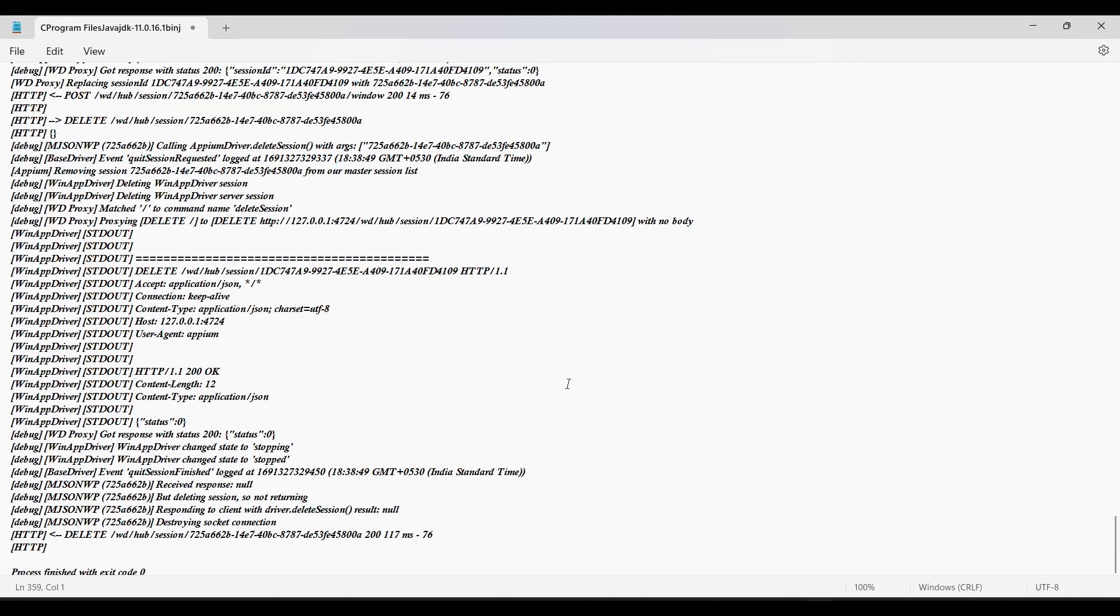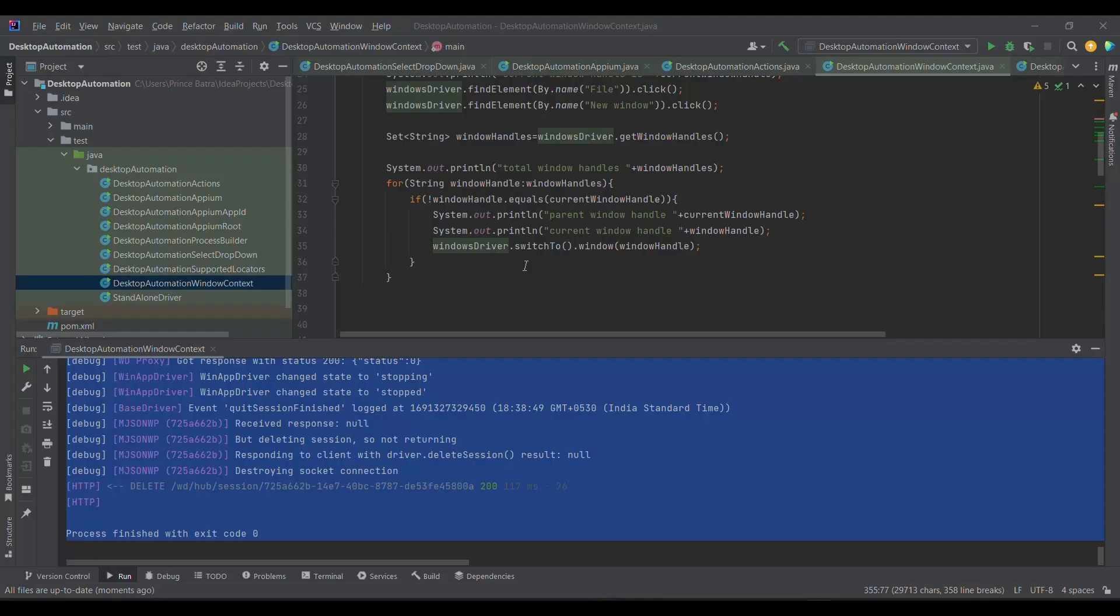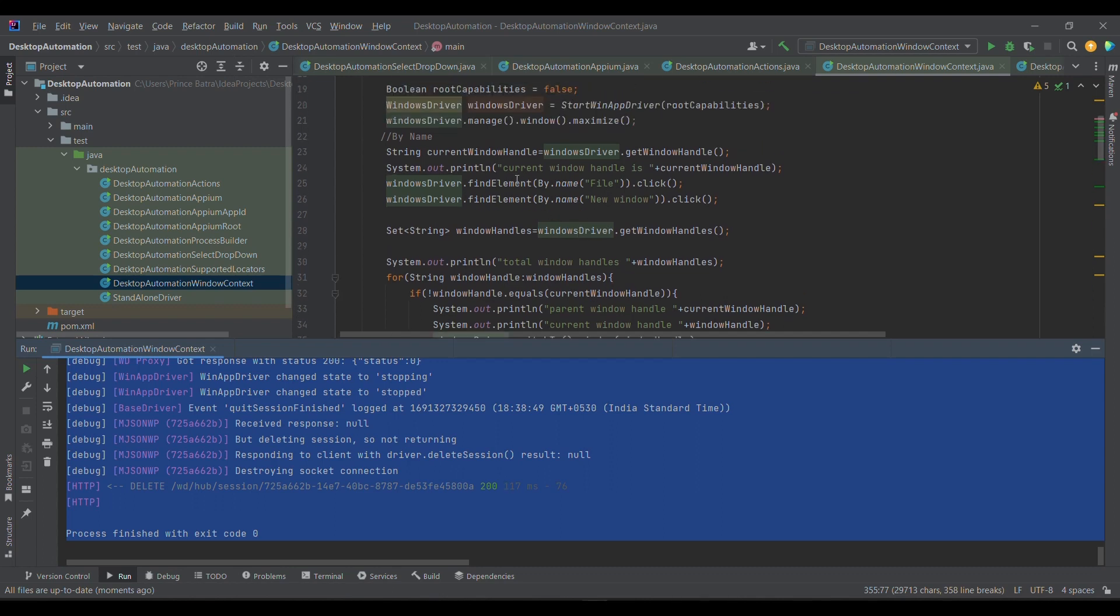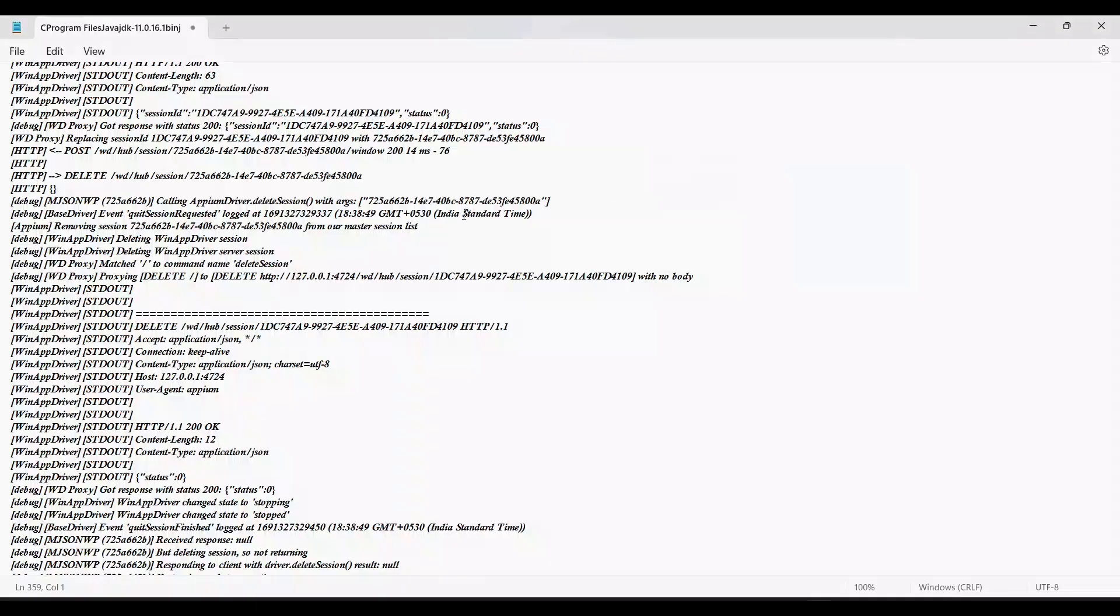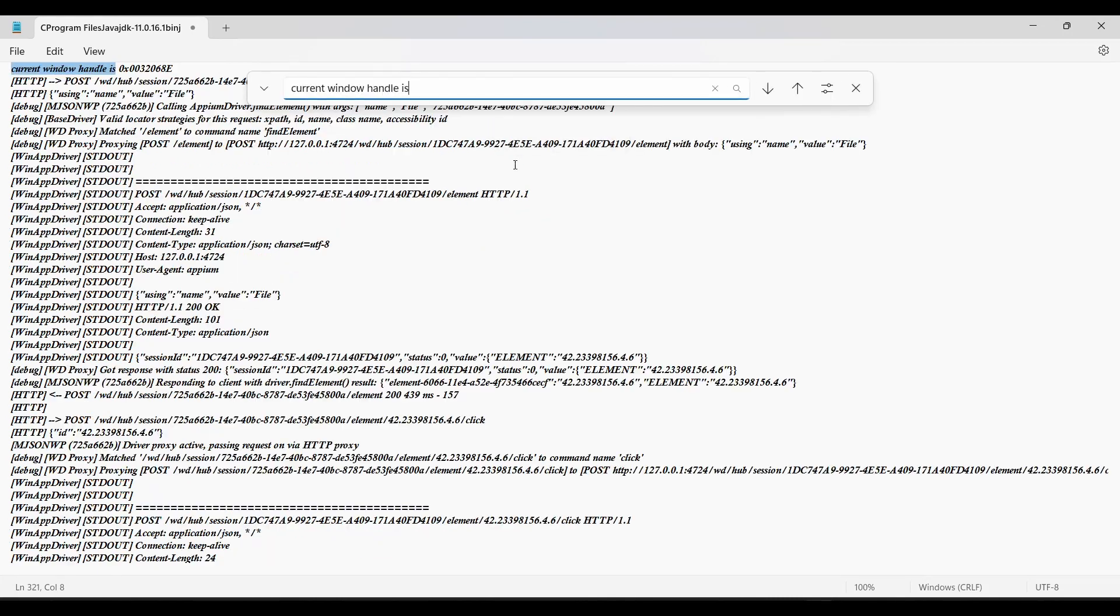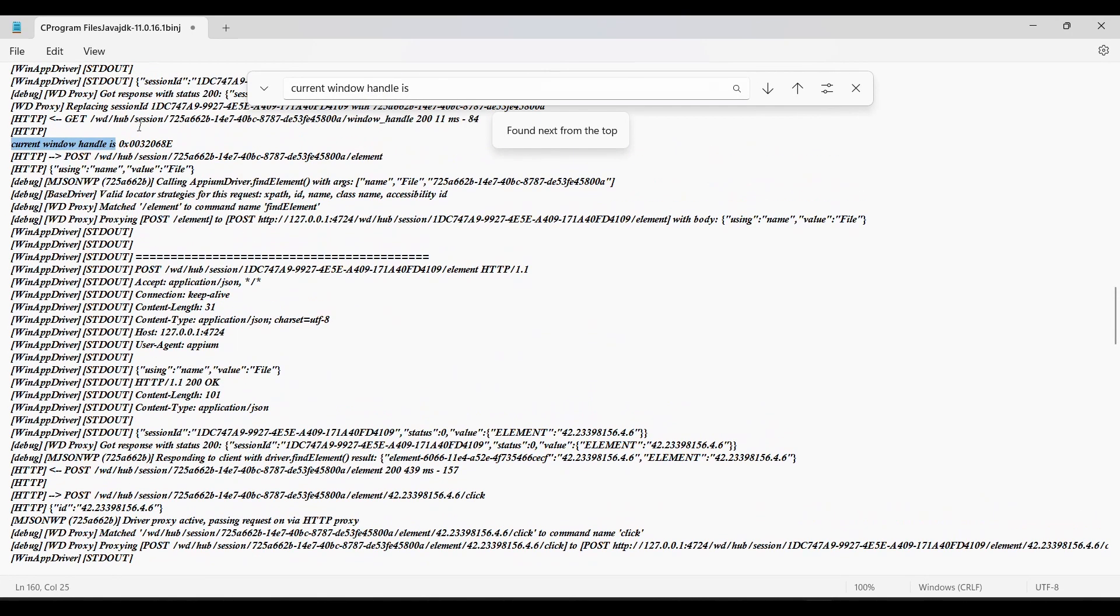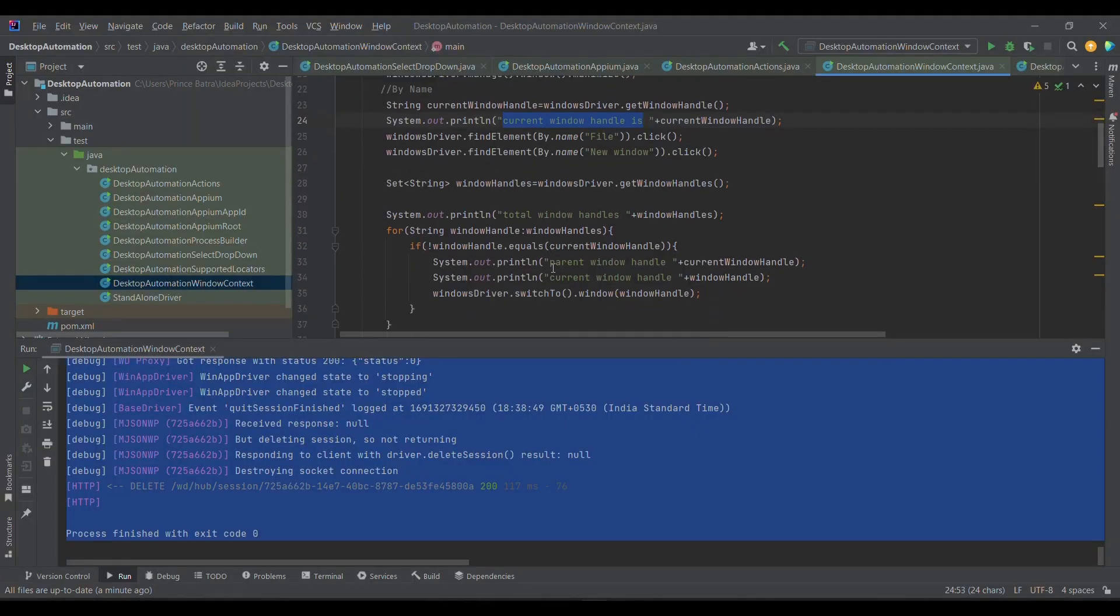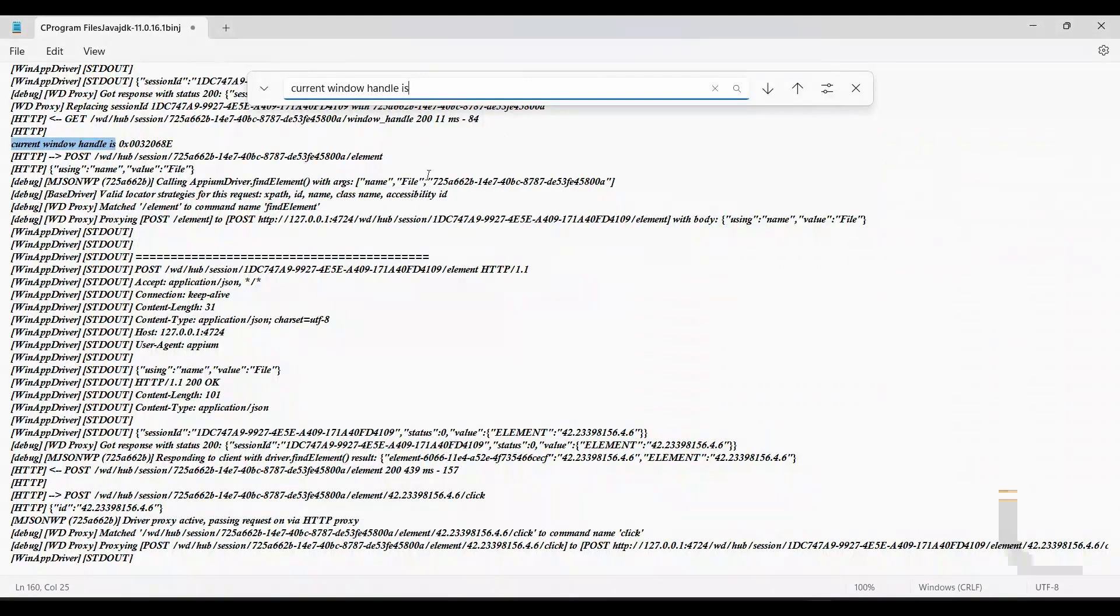First of all, I'm searching for the current window handle. So current window handle is this. And then after what we are trying to do, after we have opened the new window, I'm trying to find out the total window handles.